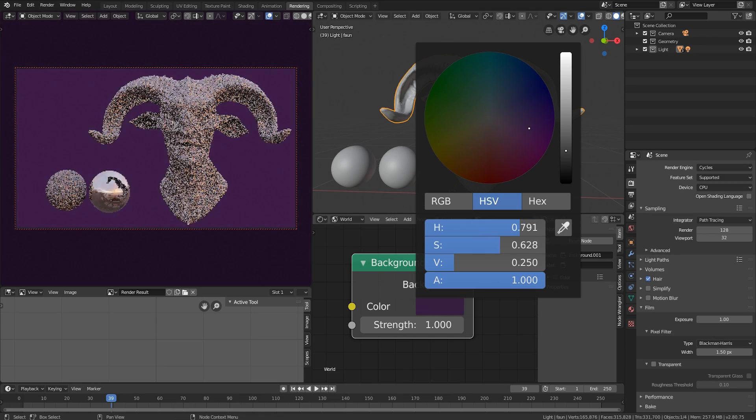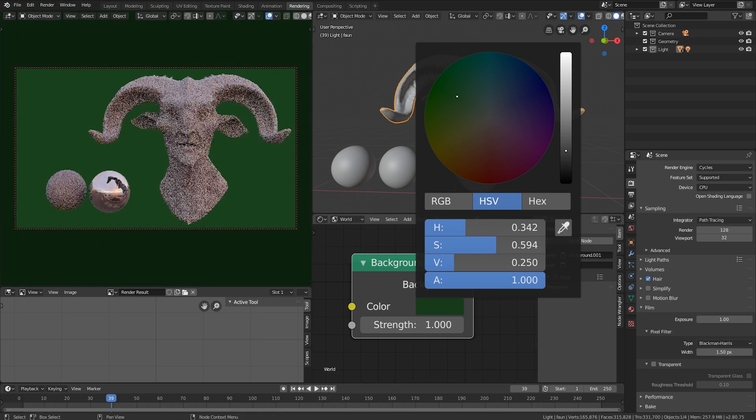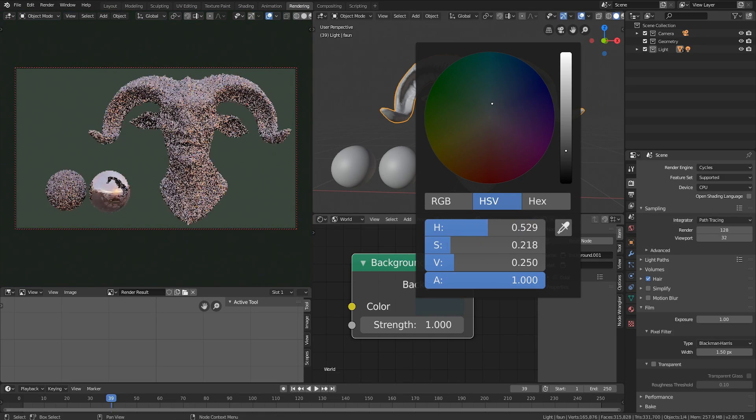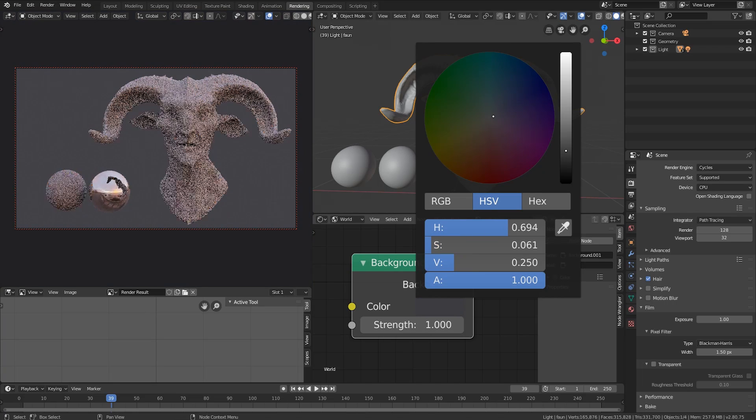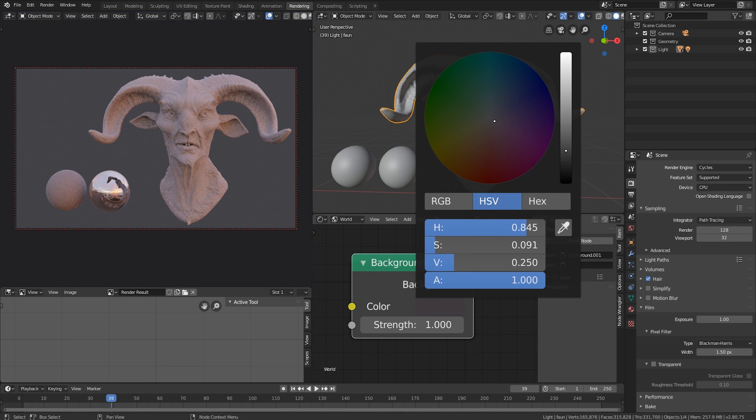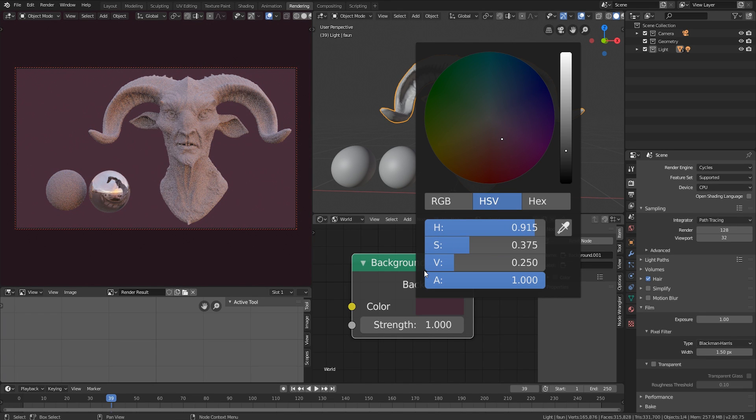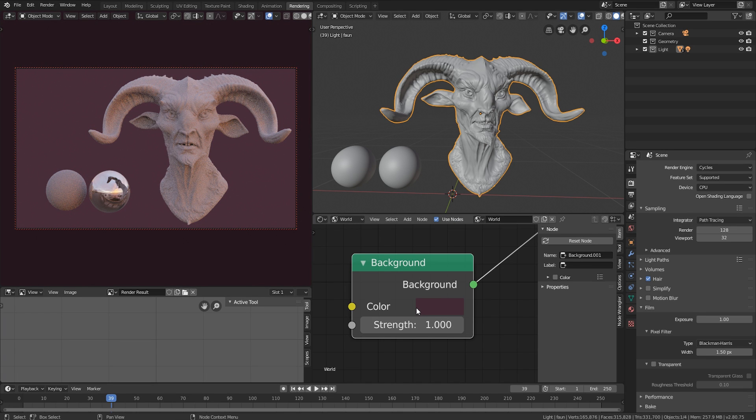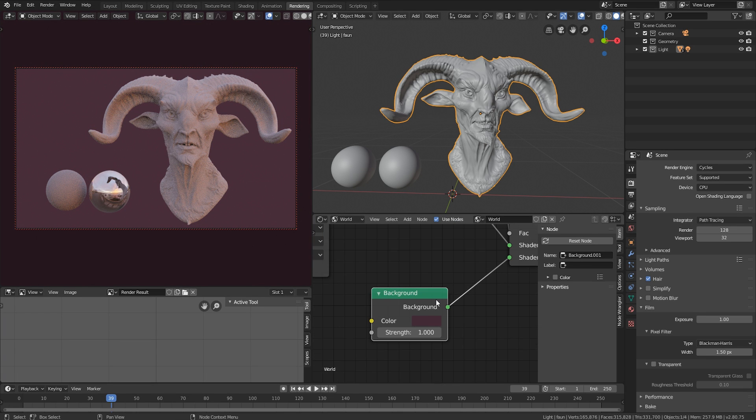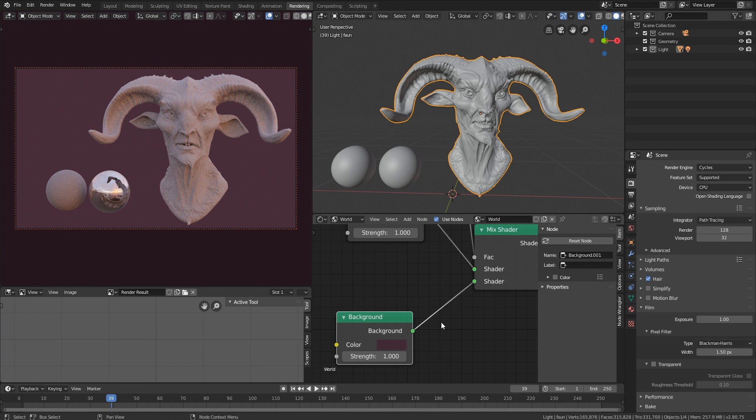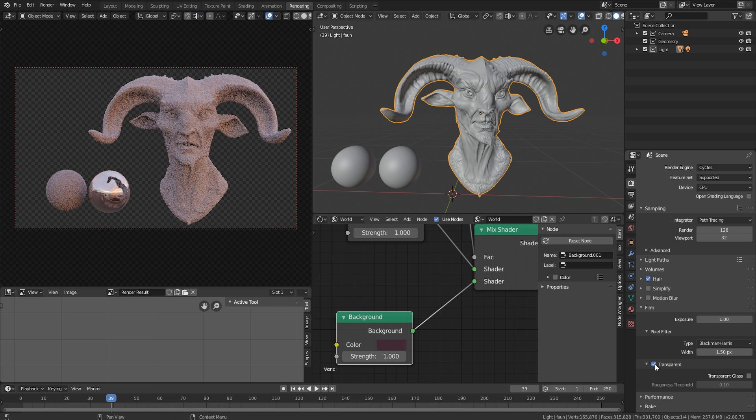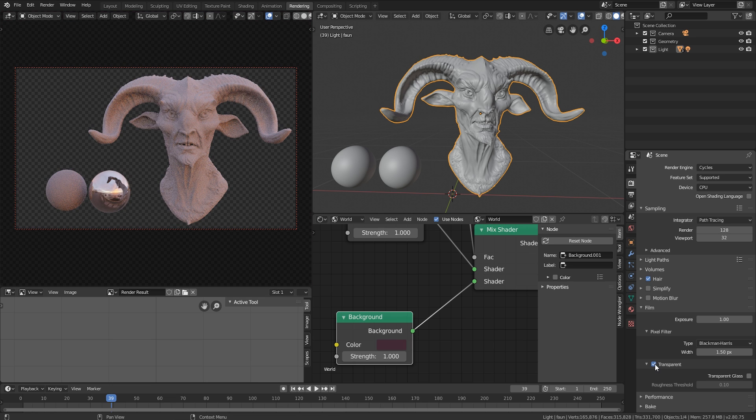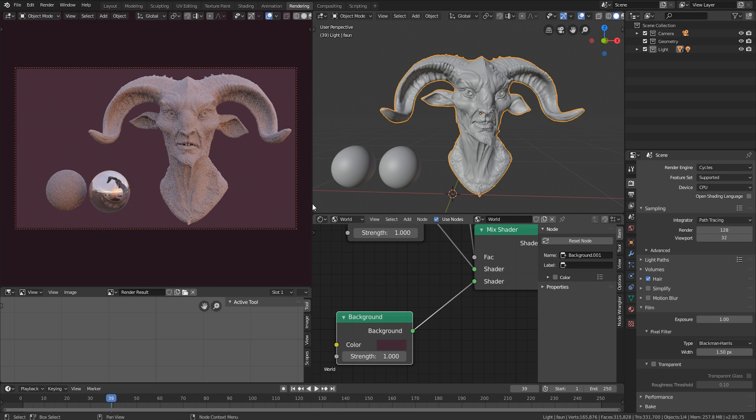So you can use this if you have a custom setup. You could even change this to be an image different from the HDRI. So it's a pretty powerful setup. It also is affected by transparent, the transparent setting. So if you were to enable this, now this color disappears.